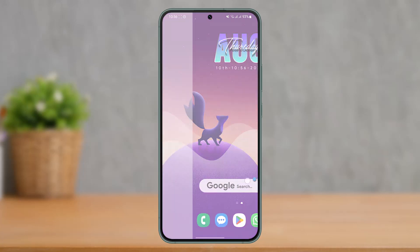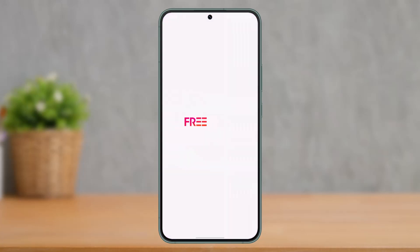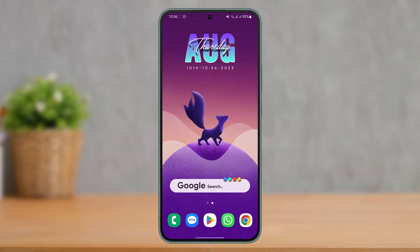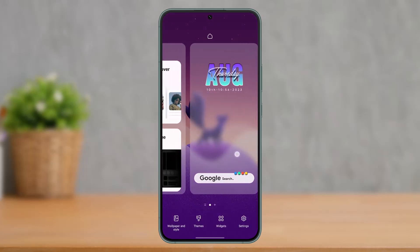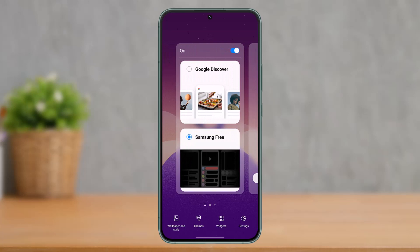Currently you can see I have Samsung feed enabled. To change this to Google feed or Google Discover, it's very simple. Long press on an empty space on your home screen and you'll see this interface where you have to swipe left or right. Here you can see it's currently set to Samsung Free.